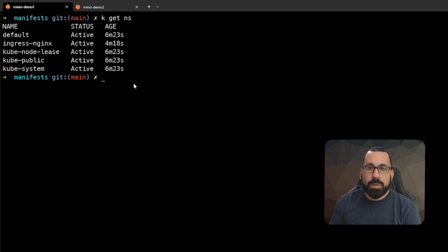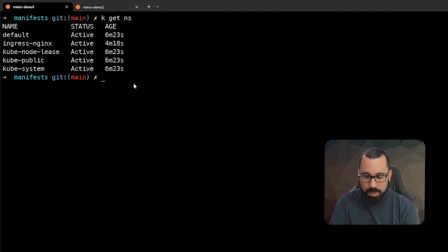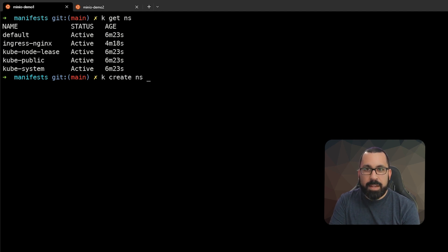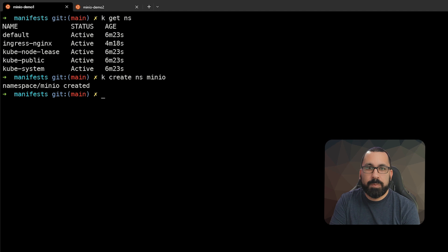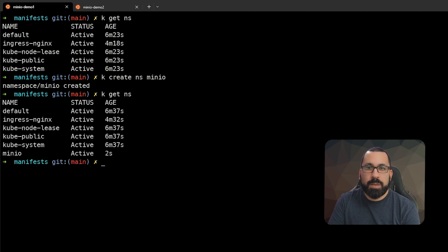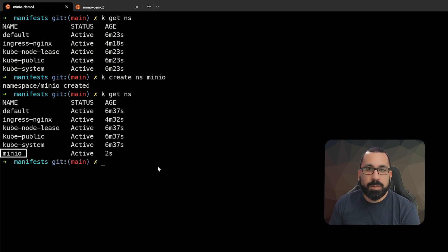The first thing I'm going to do is to create a brand new namespace. So we'll do k create ns minio. If I run that previous command again, you'll see that there's a new namespace called minio.